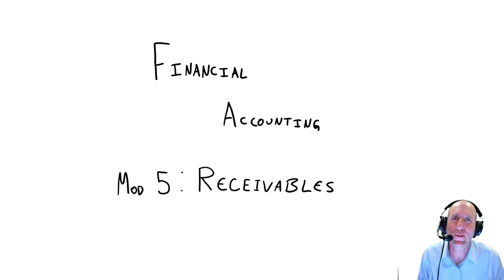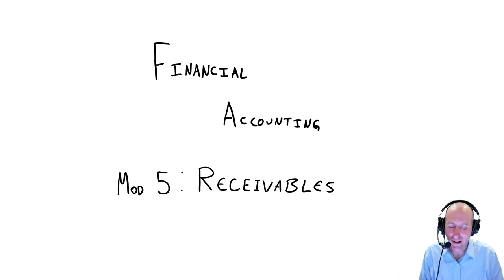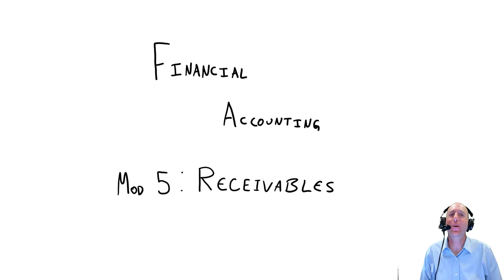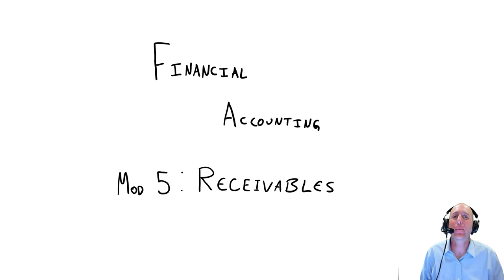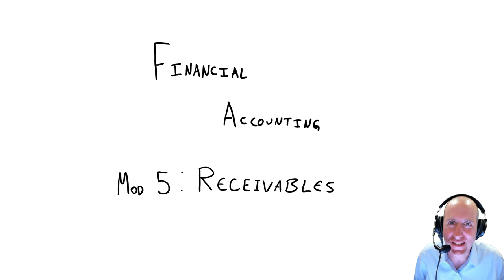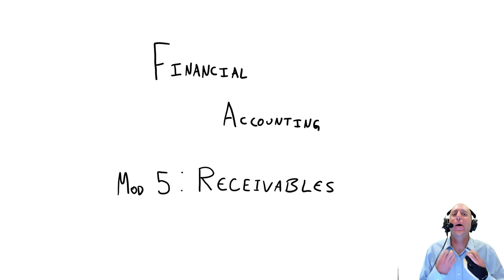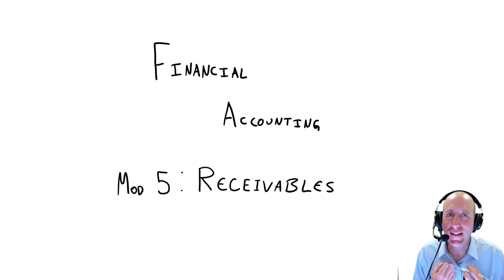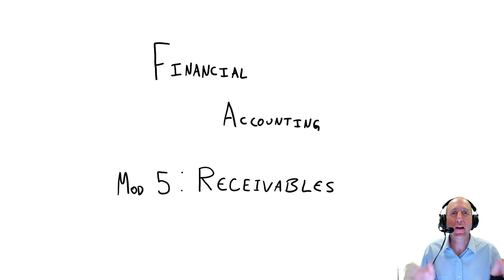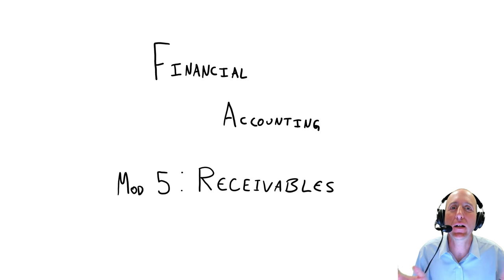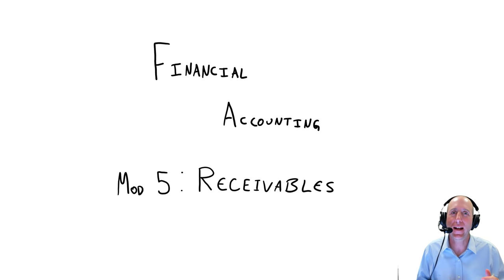Welcome to Module 5 of our Financial Accounting course. This module is all about receivables. Being owed money is a very common current asset.